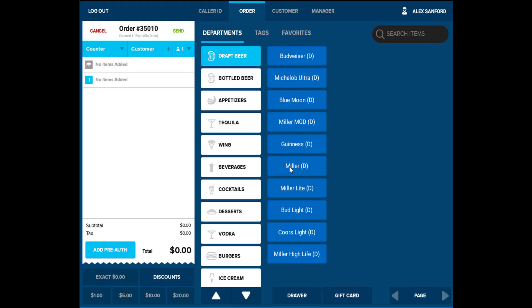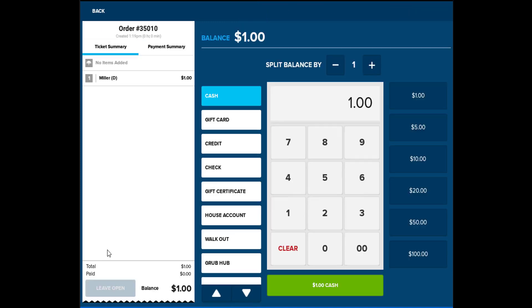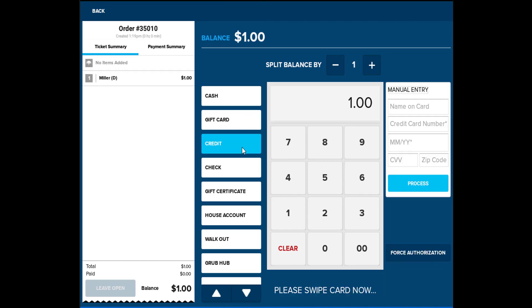If fast-pay is not available, select Take Payment to enter the payment screen. Available Tender Types are displayed on the left, and shortcut functions on the right allowing bills to be selected to simplify counting. On the top of the number pad, there is an option to split a balance equally. If credit is selected, the system will prompt to swipe or enter a card number.